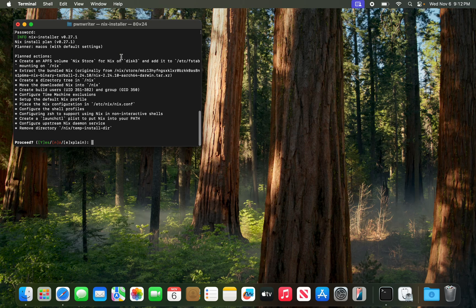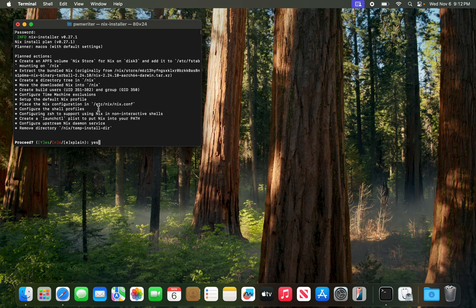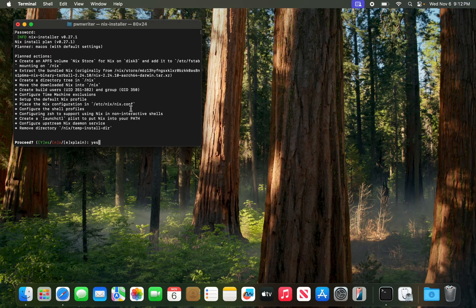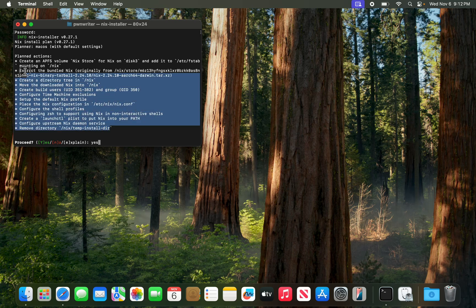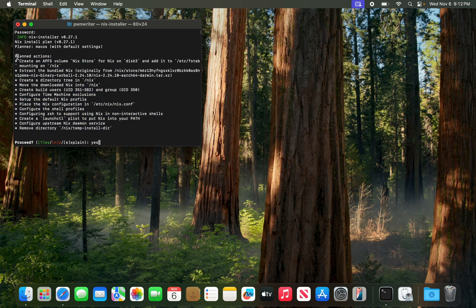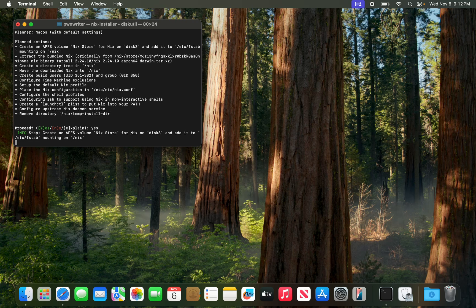So when you use the official stock installer of Nix they have a lot of things to configure, but with this installer by Determinate Systems they have a pretty good UI. They have this recipe which you read once and it does everything itself. I'm just going to press yes and enter and it's going to do everything for us — nothing to worry about.